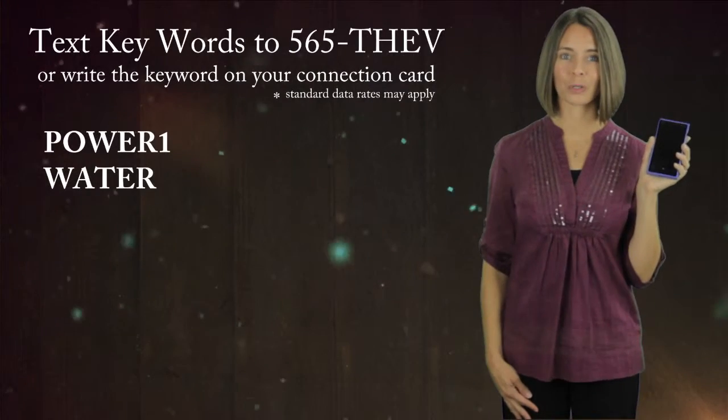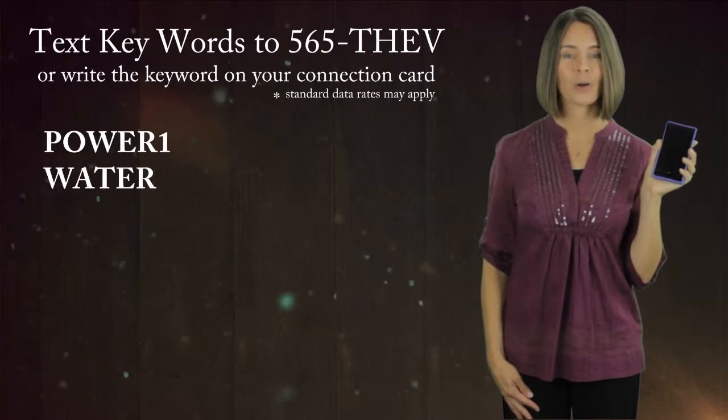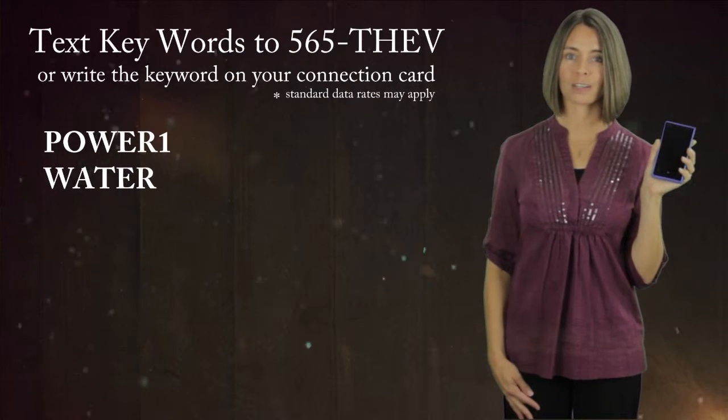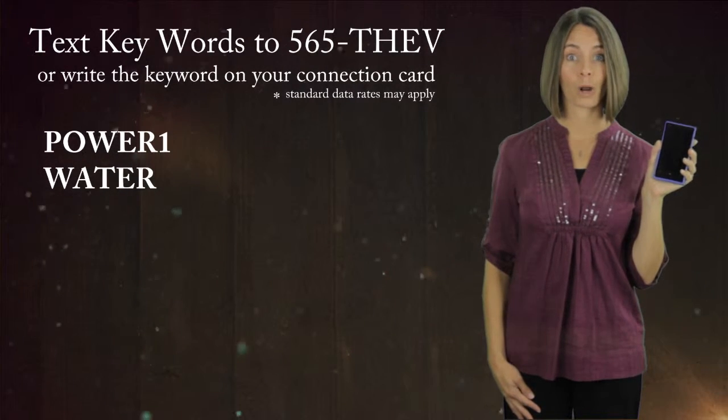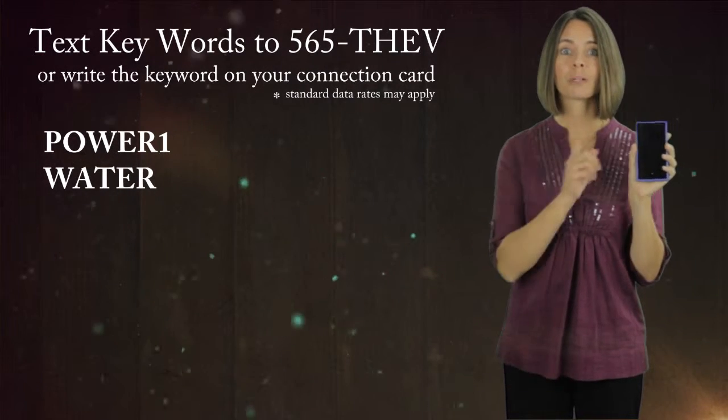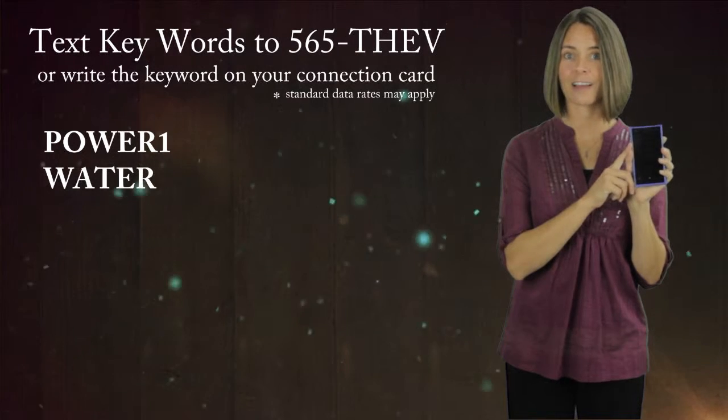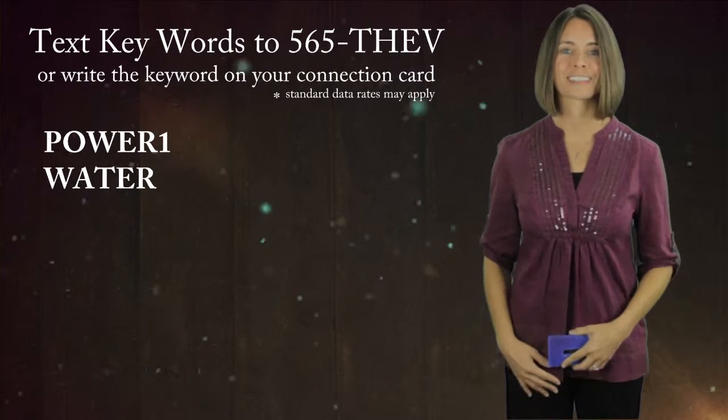If you missed any of our announcements or would like more information, you can pull out your phone and text any of the keywords to 565-THE-V or write them on the back of your connection card. POWER-1-WATER. Please remember to turn your cell phone on silent and store the Vineyard in your contacts.